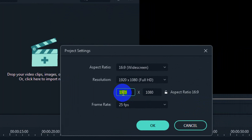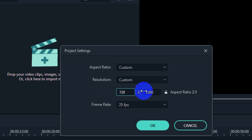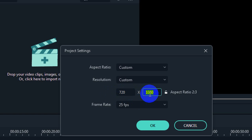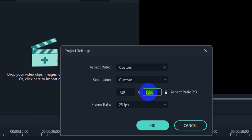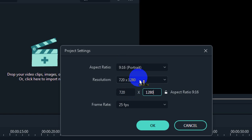It generally starts with 720 pixels for the width and 1280 pixels for the height. When you set this up, you will see it automatically adjusts to the portrait version of the video.